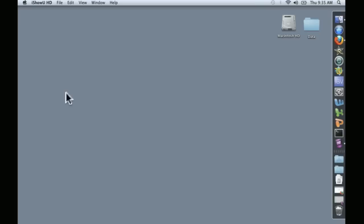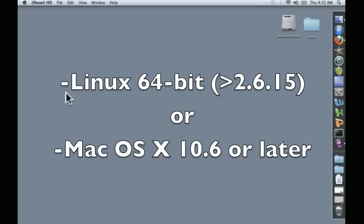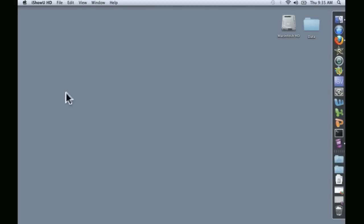This video assumes the following things. Firstly, that you meet the system requirements for A5, which is Linux 64-bit or Mac OS X 10.6 or later. Secondly,